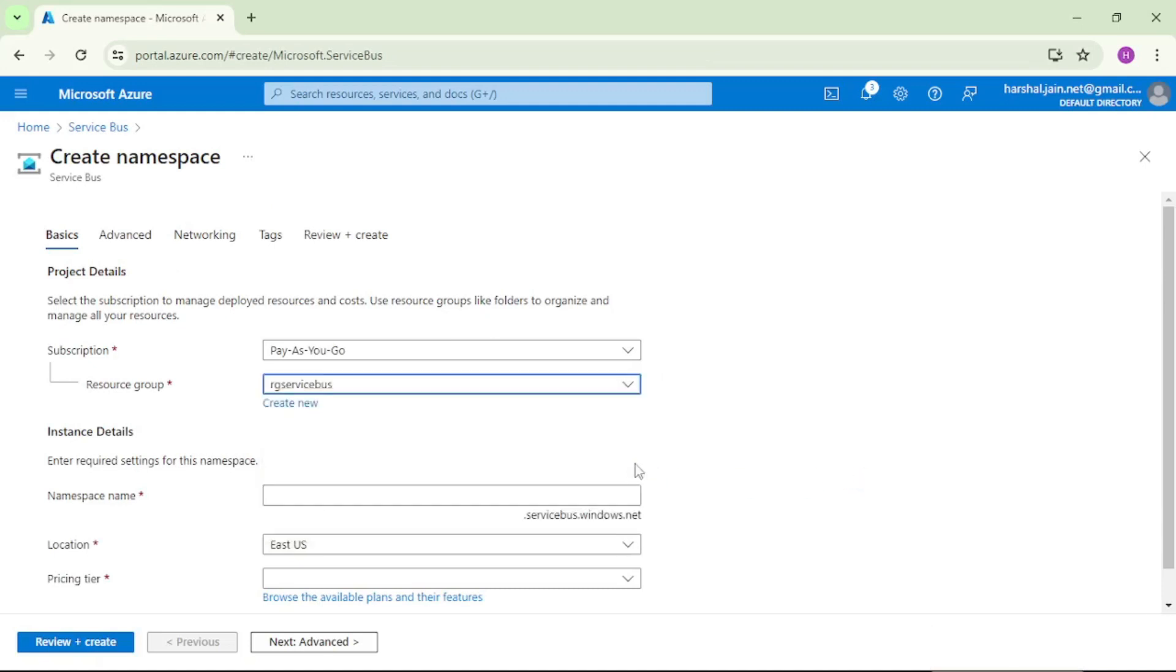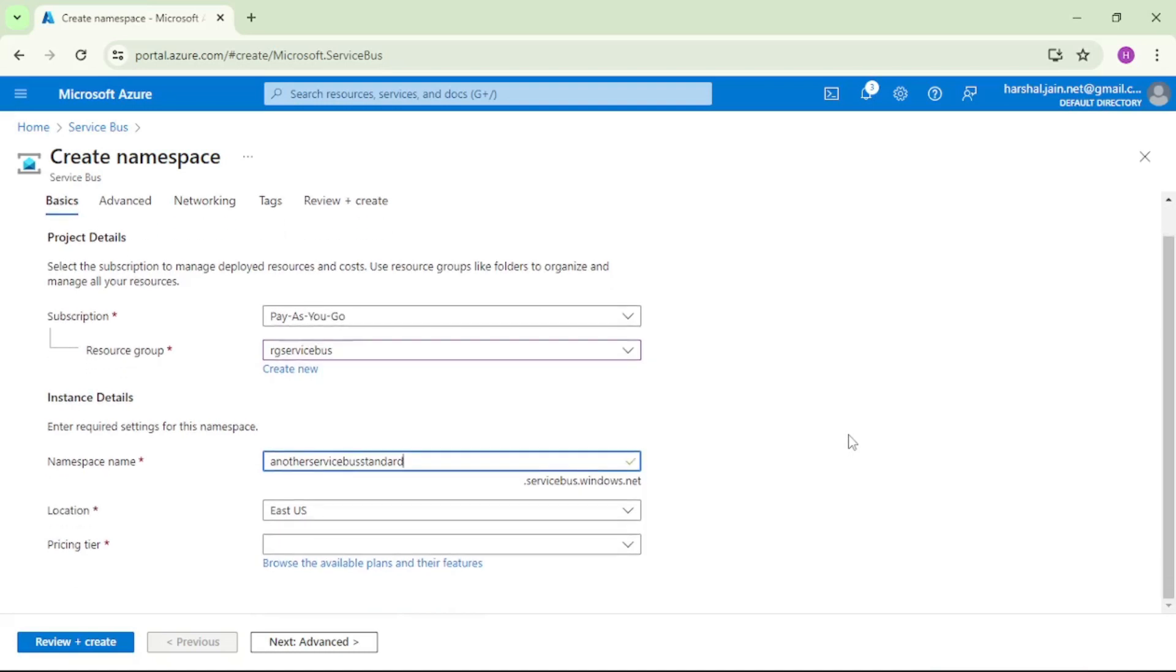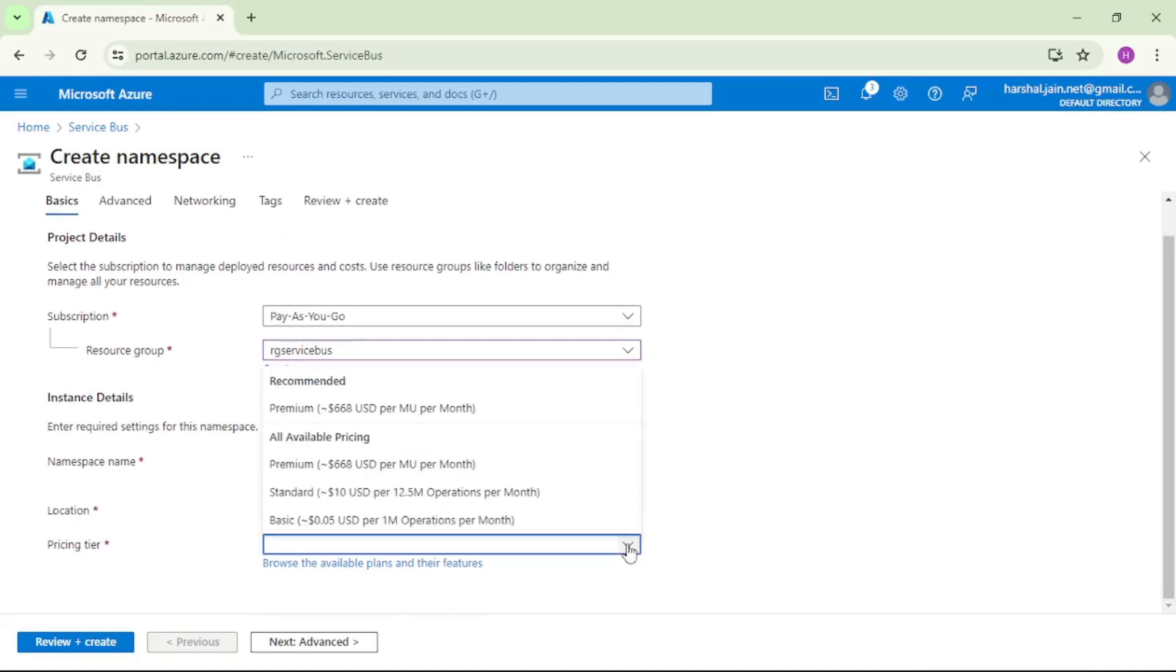Let's select resource group. I will give namespace name, this one, that is anotherservicebusstandard, and let's select pricing tier as standard.